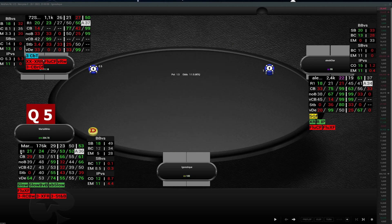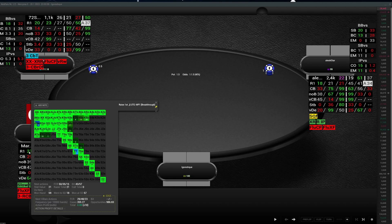This row shows opening ranges from UTG, middle position, cutoff, button, and small blind. When you hover over it you will see the opening range for that player from that position.